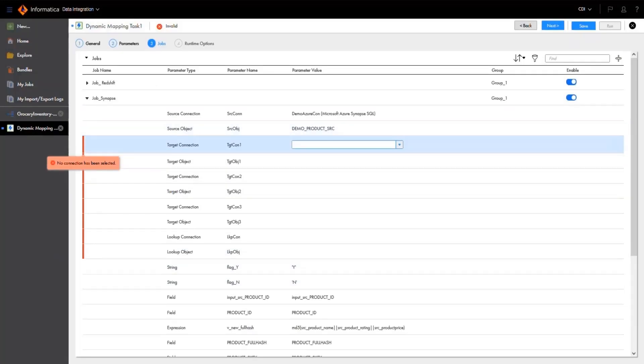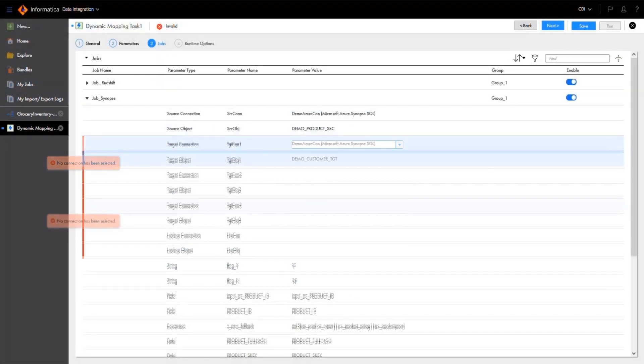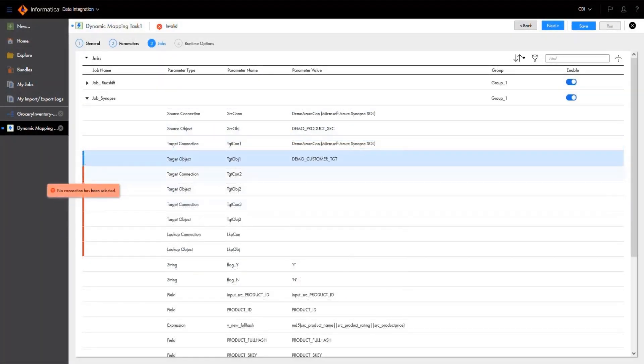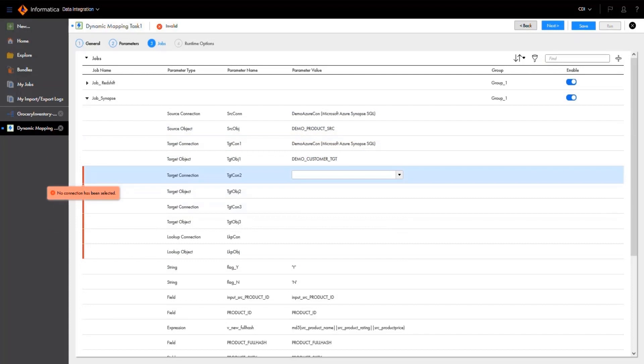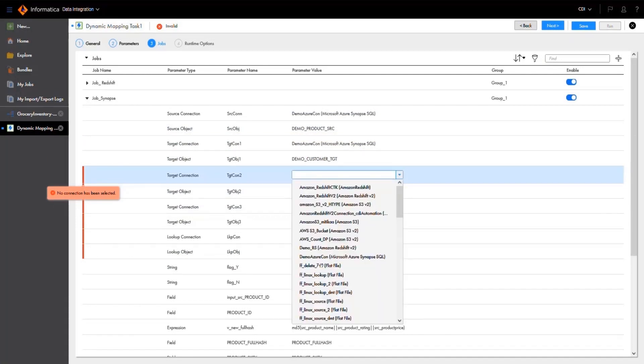We'll use a different object from the same Synapse connection for the target, and then configure the rest of the parameters.